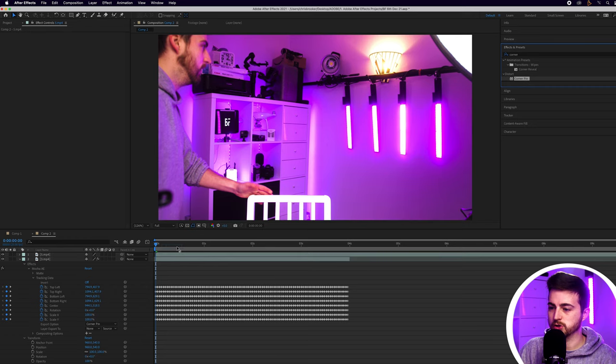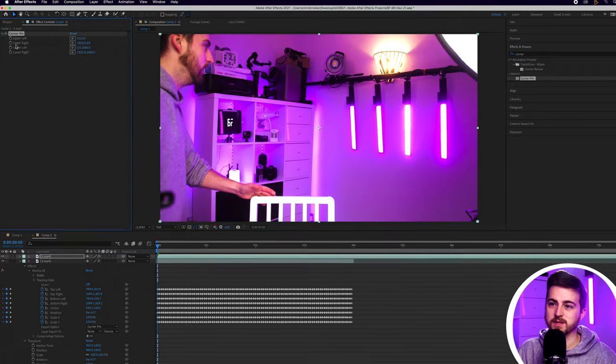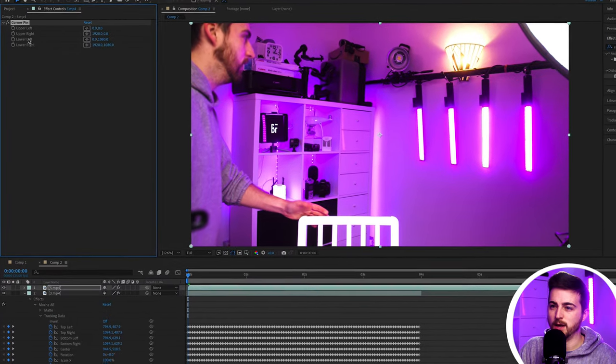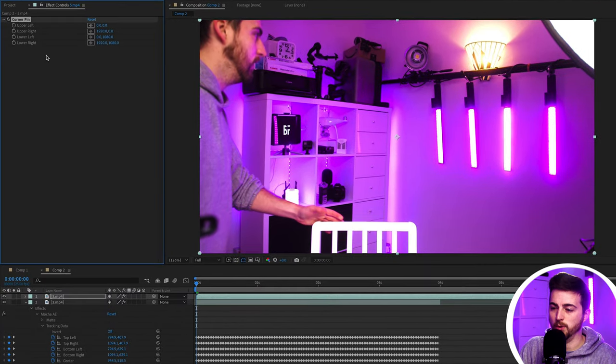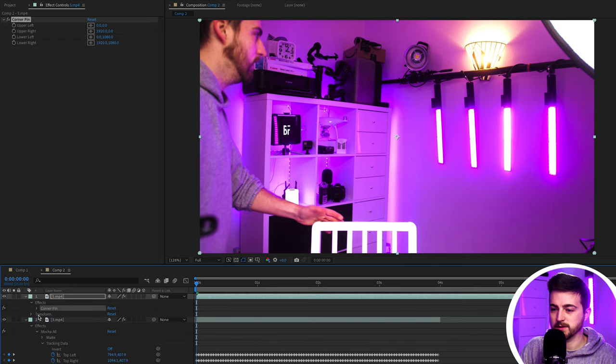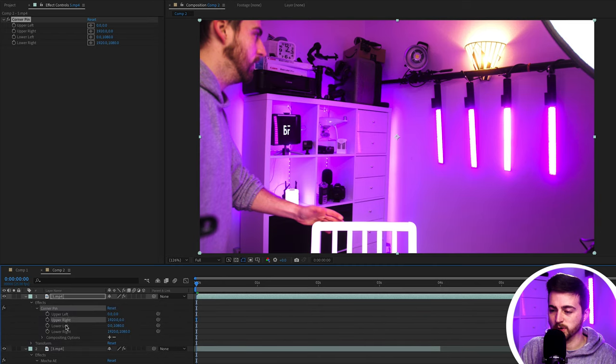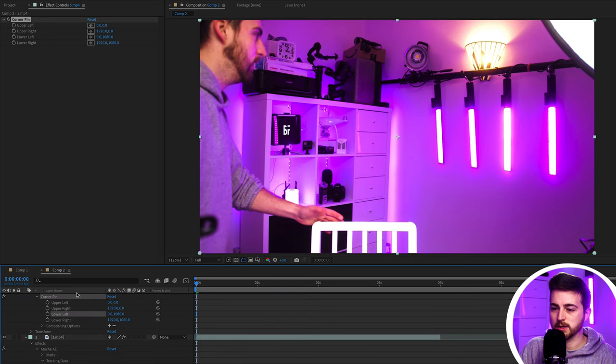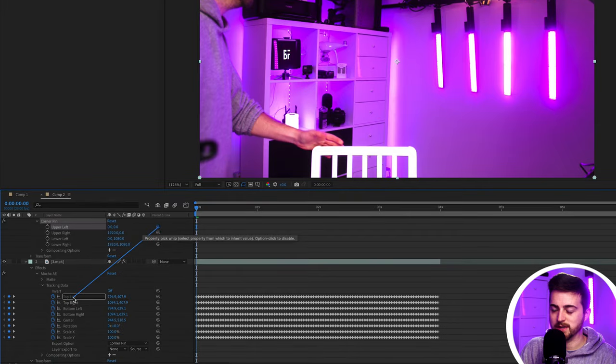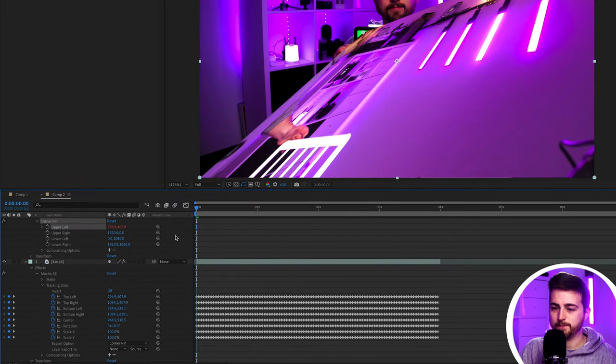And then as you can see up here we've got upper left, upper right, lower left, lower right. So I'm just going to go into effects, corner pin, and as you can see you've got all of these layers and then next to each one you've got a pick whip tool. So we're going to start with upper left. We'll drag this pick whip and we'll drag this down here to top left. And as you can see that has moved that over to here.